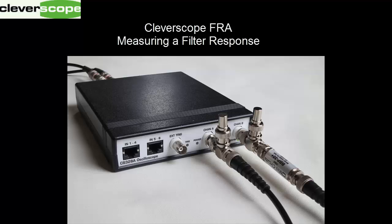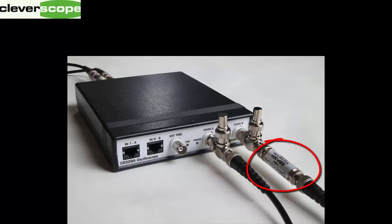Hi. Today we're going to use a Cleverscope FRA to measure a mini-circuits bandpass filter. We're going to check out its response and see that it conforms to the datasheet.